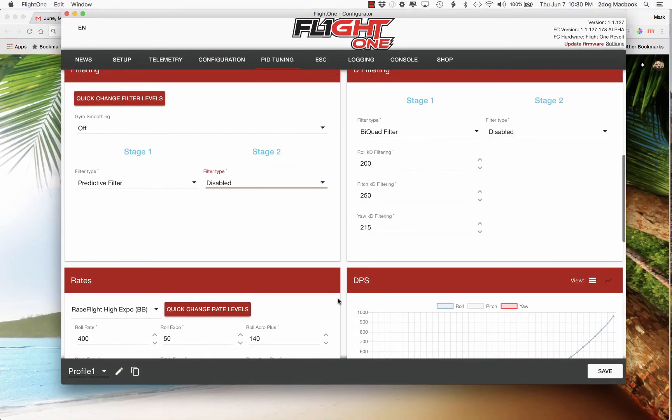And that's how I set my filter frequencies using the Betaflight black box log. I don't even know if you can still get that because it was a Chrome app. I don't know if they've got a standalone or I'll see and post it.